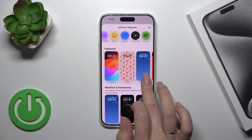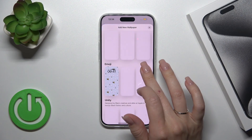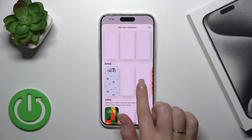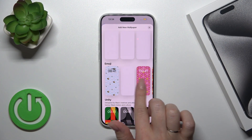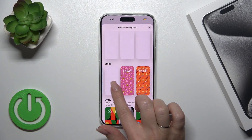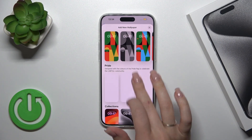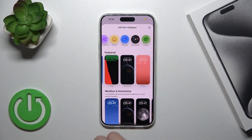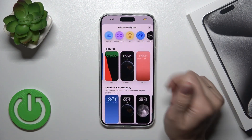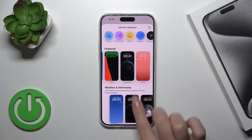There are also just plain wallpapers, as well as different wallpapers previously created by the Apple team. You could use those or just use your own photos and other wallpapers.